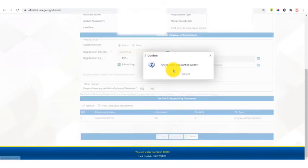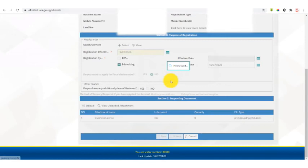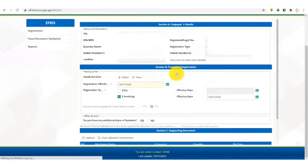It will ask you, are you sure you want to submit? You say okay. Once you say okay, you've completed your registration process.